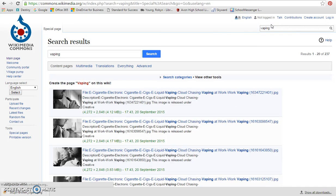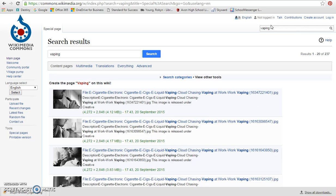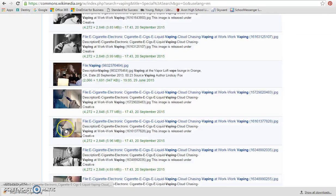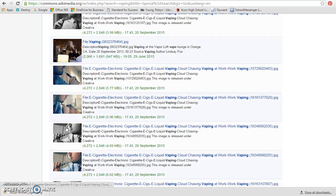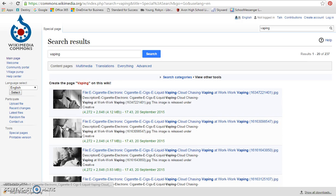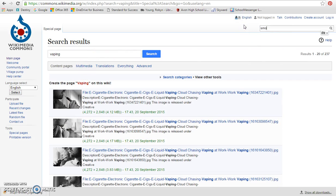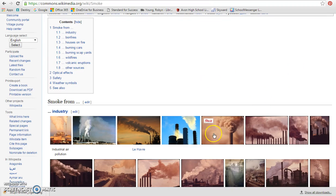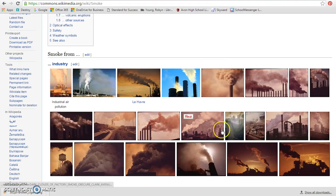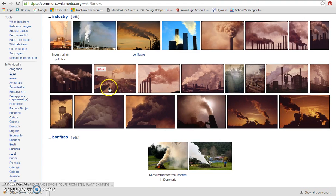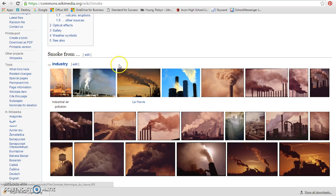There might be something with vaping, and there are some images there if you are using that as your focus. Really just think about what the different ideas or concepts or words might be. You could even just put in smoke. Obviously smokestacks aren't going to work, but you might have an image that would be interesting to use.